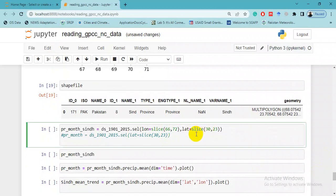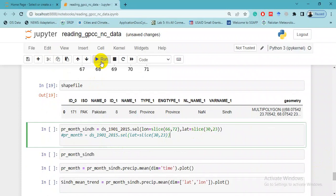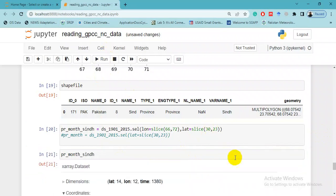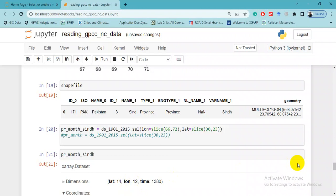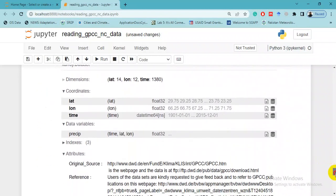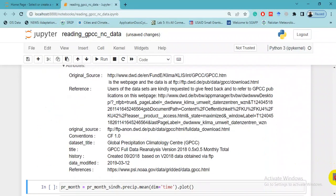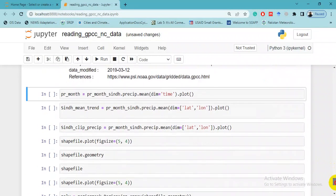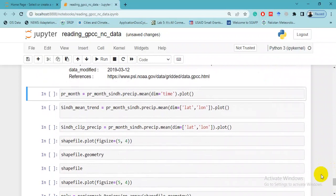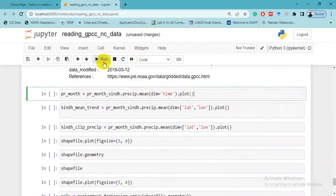Here you will see the dataset - for example, 14 latitude and 12 longitude and time 1380, from 1901 to 2015. Let us print this clipped data.